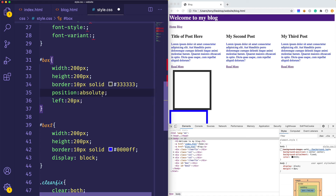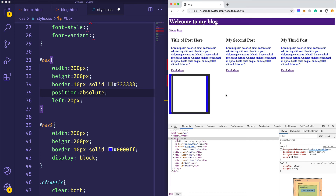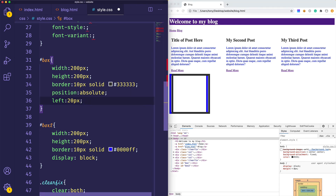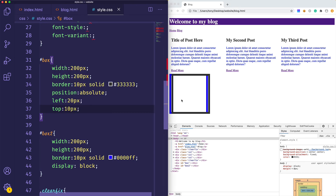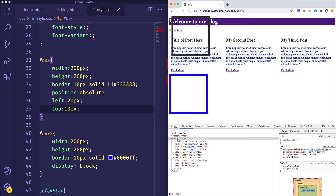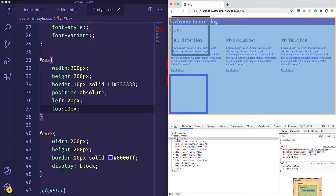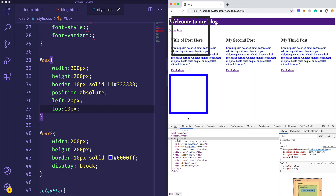We also have position absolute. Absolute means I want you to be positioned absolutely relative to your container. Right now this box's container is actually the body of the element. If I set top of 10 pixels and left of 20 pixels, you can see it ends up at top 10, left 20 — because the body is the container element and takes up the whole page.